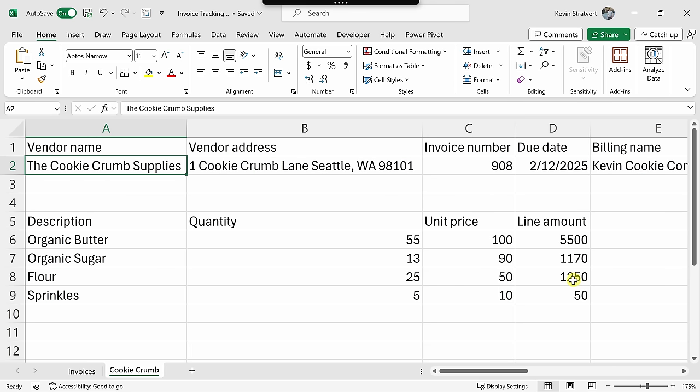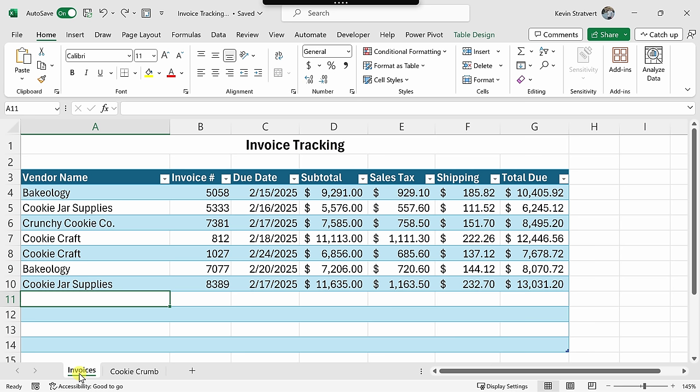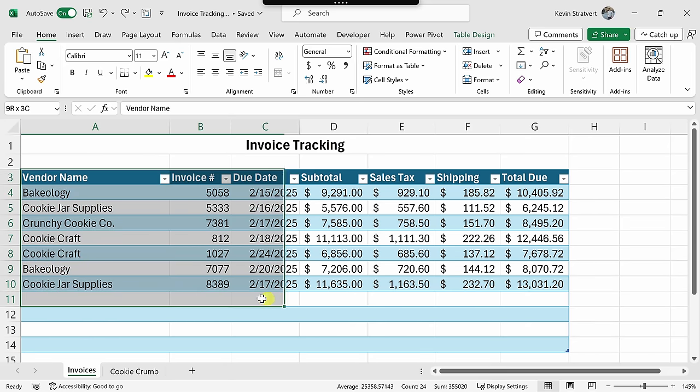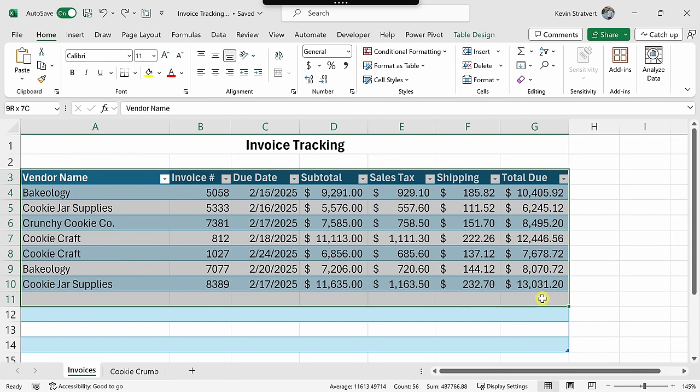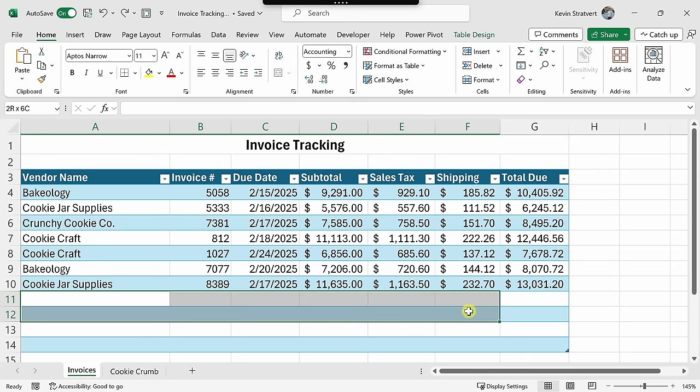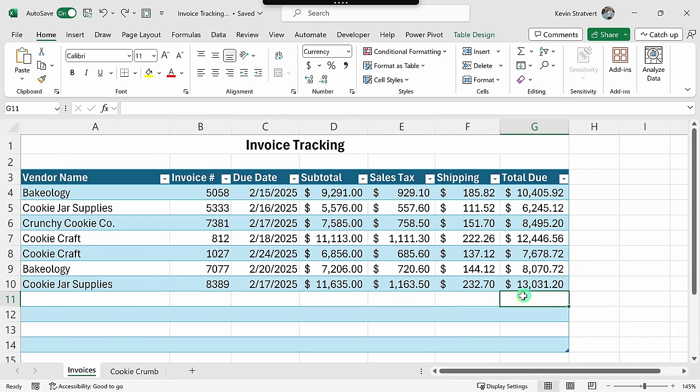Now, I got all the details into Excel, but I also have a specific way that I track all the different invoices. And for that, I'll click into my invoices sheet. I use the invoices worksheet to track all the different invoices that I need to pay here at the Kevin Cookie Company. As you can tell here, I have a specific format that I like to follow. Now, I need to get all those different invoice details directly into this table. So let's see if maybe the clipboard AI can help me with this.